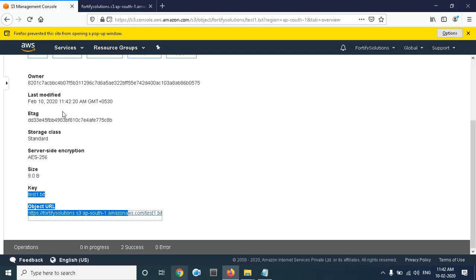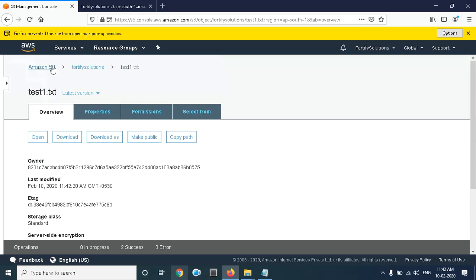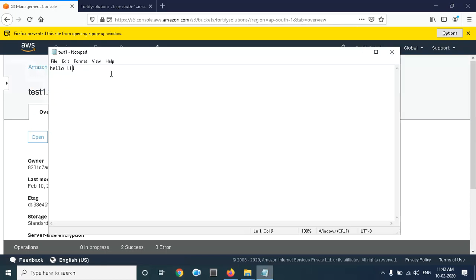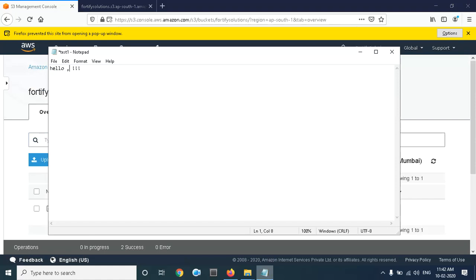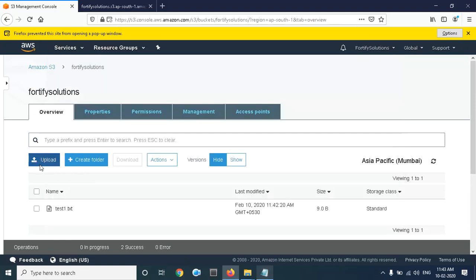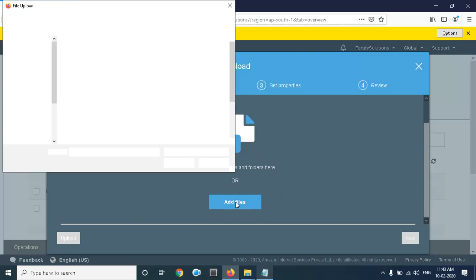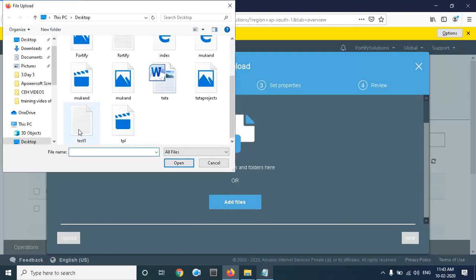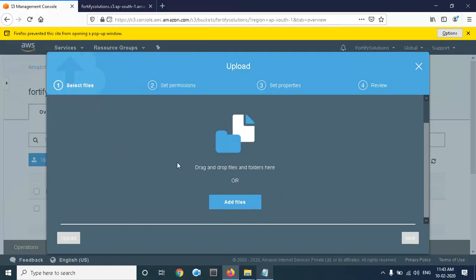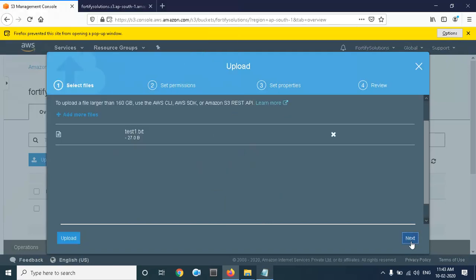Make the file public and open it in a new tab. The content of the file shows 'hello'. Now we go back to the Fortify Solution bucket and change the content of that file to 'have a nice day'. Save it and click on Upload.